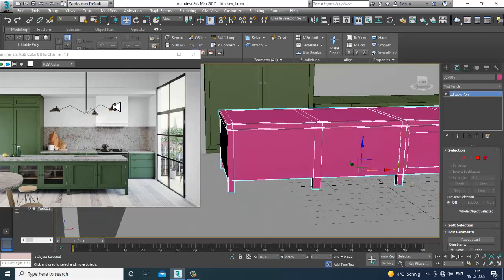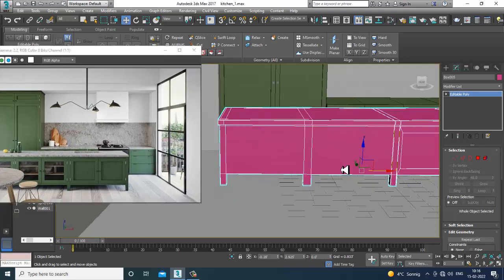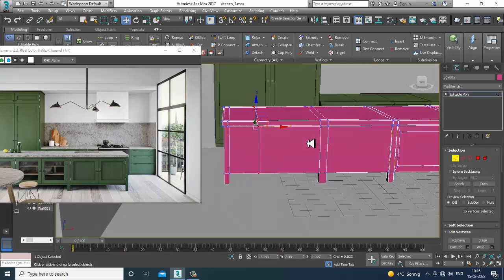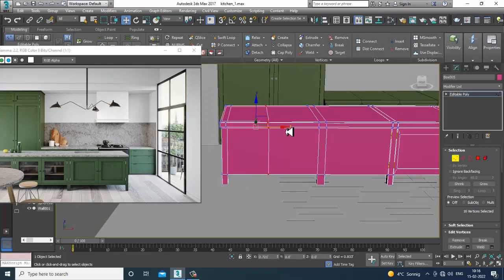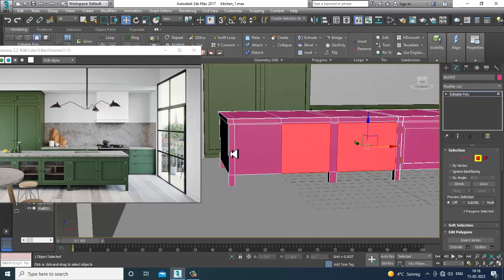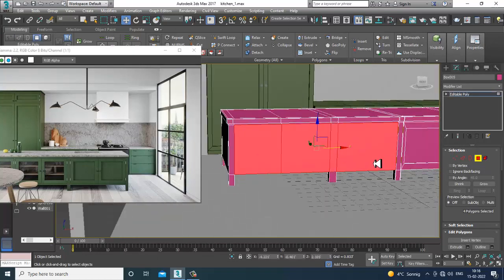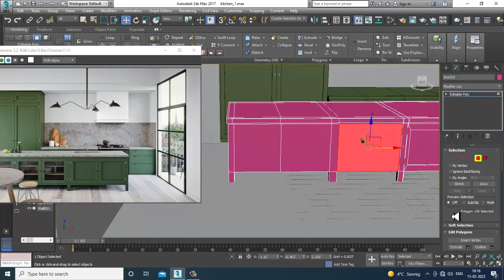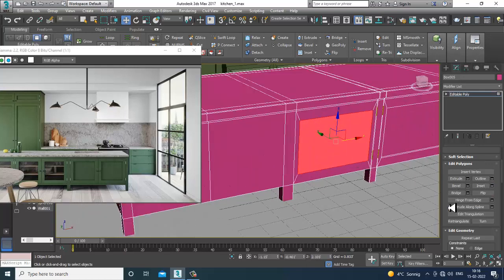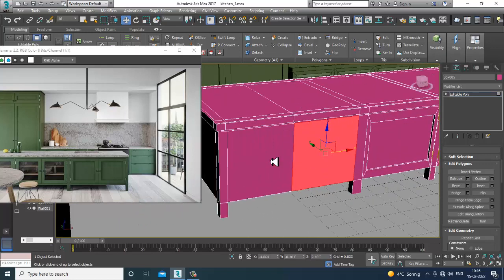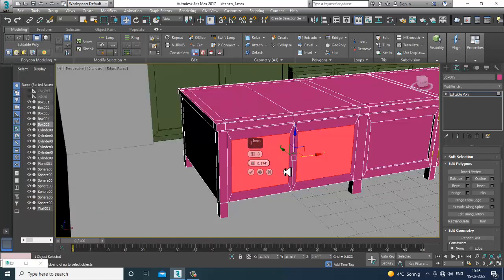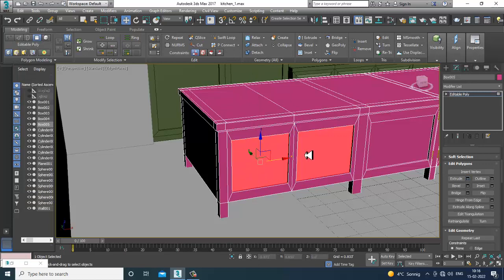Now I'll slightly shuffle this and create some kind of three shelves. Select these polygons, give a bit of inset and extrude it, inset by polygon, and then extrude it and click OK.